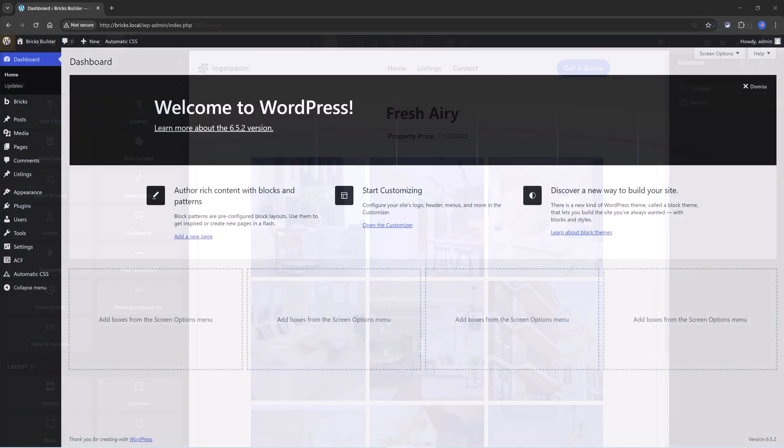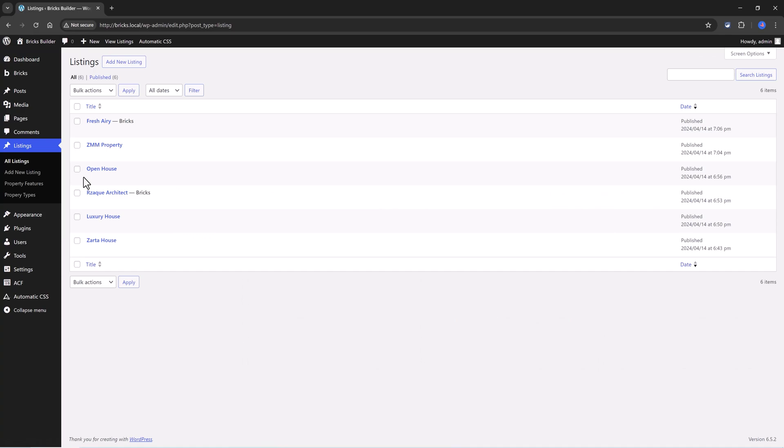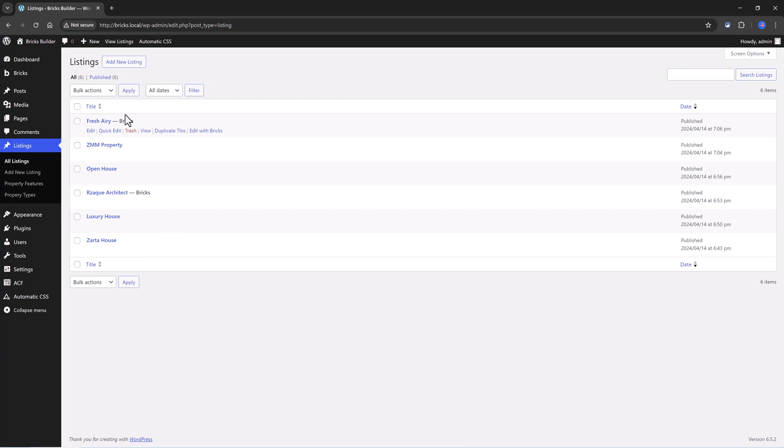I have already set up a custom post type which I called Listings. I'm just going to keep this really simple, and this comes from my previous tutorial where I showed you how to create a dynamic template in Bricks Builder with the Advanced Custom Fields plugin, and the link will be available for you in case you want to check it out.